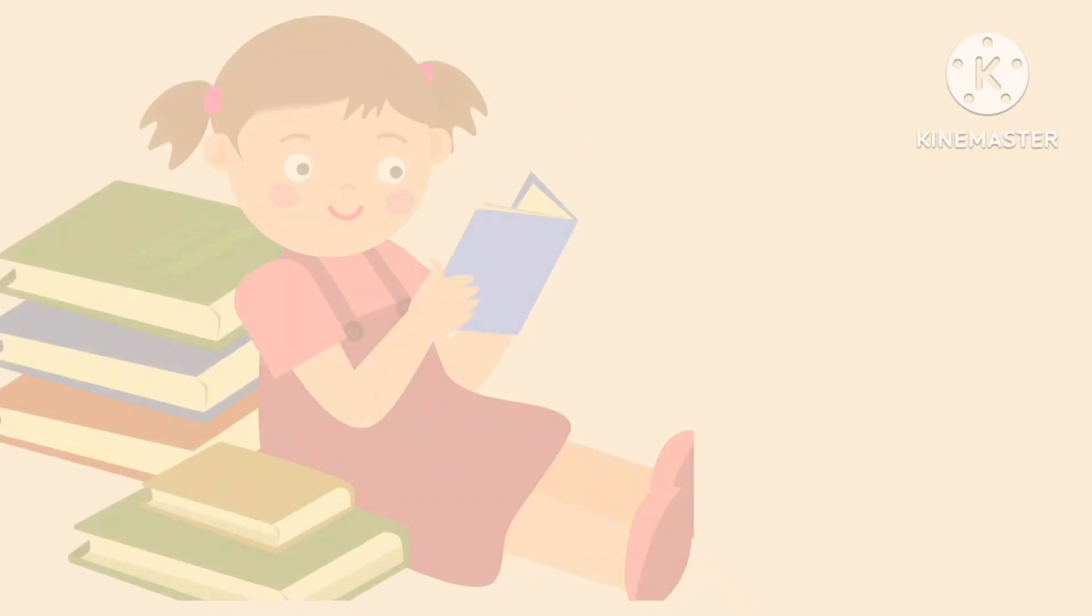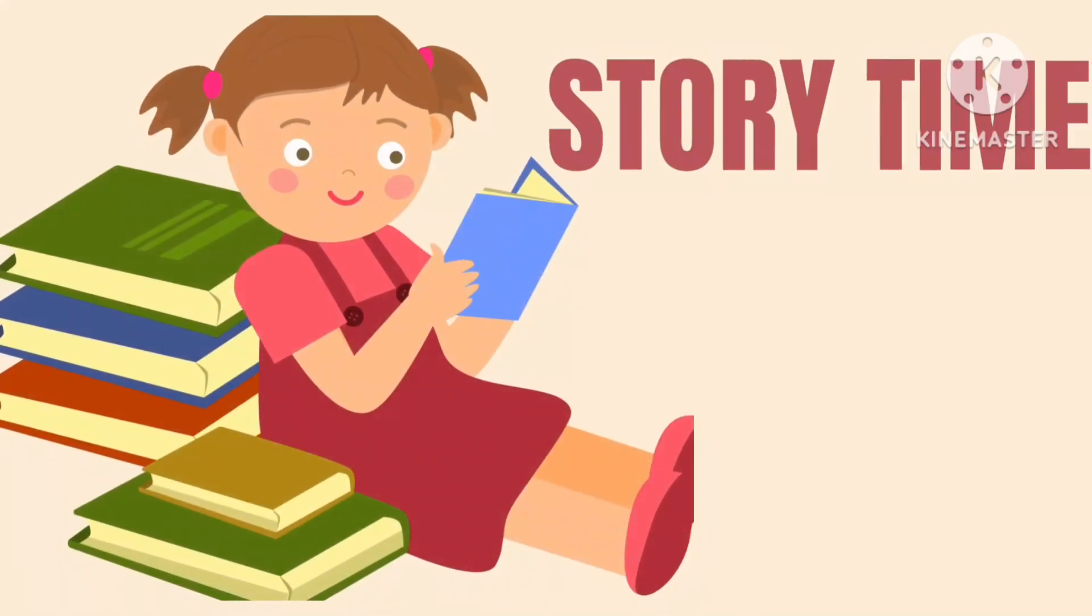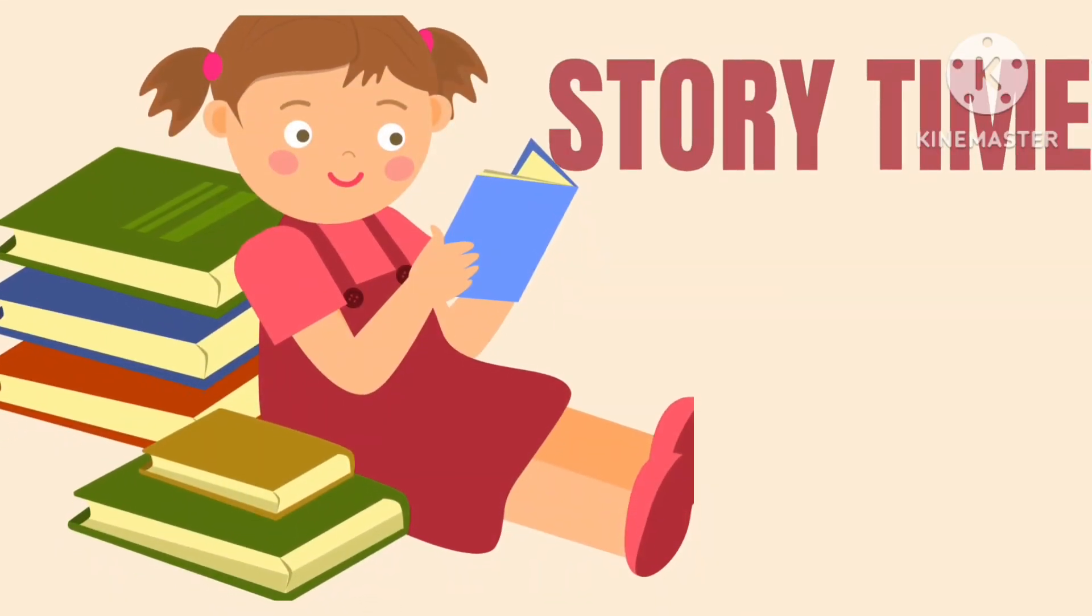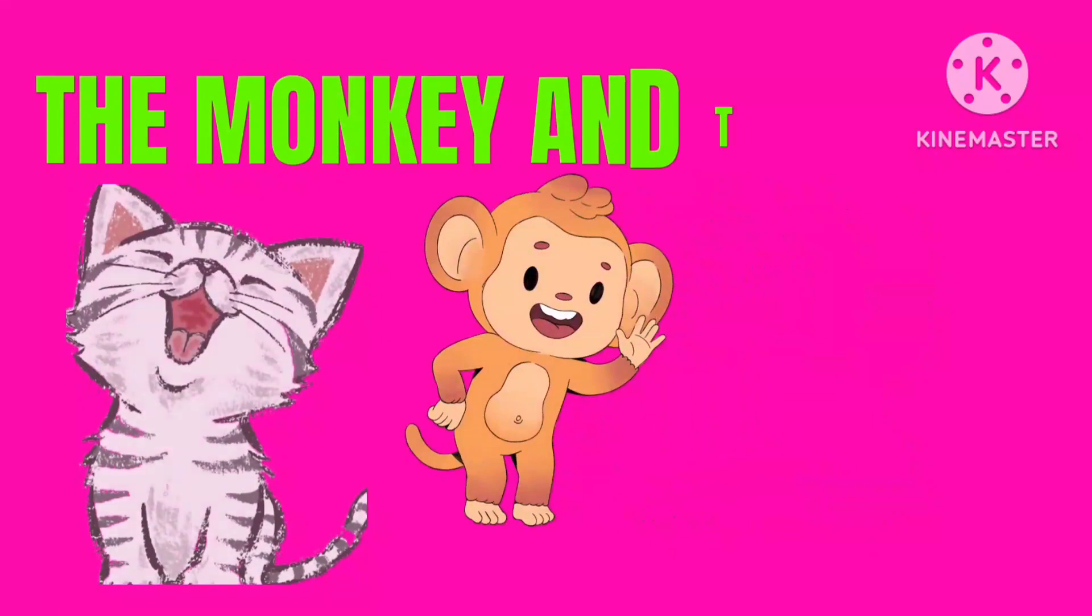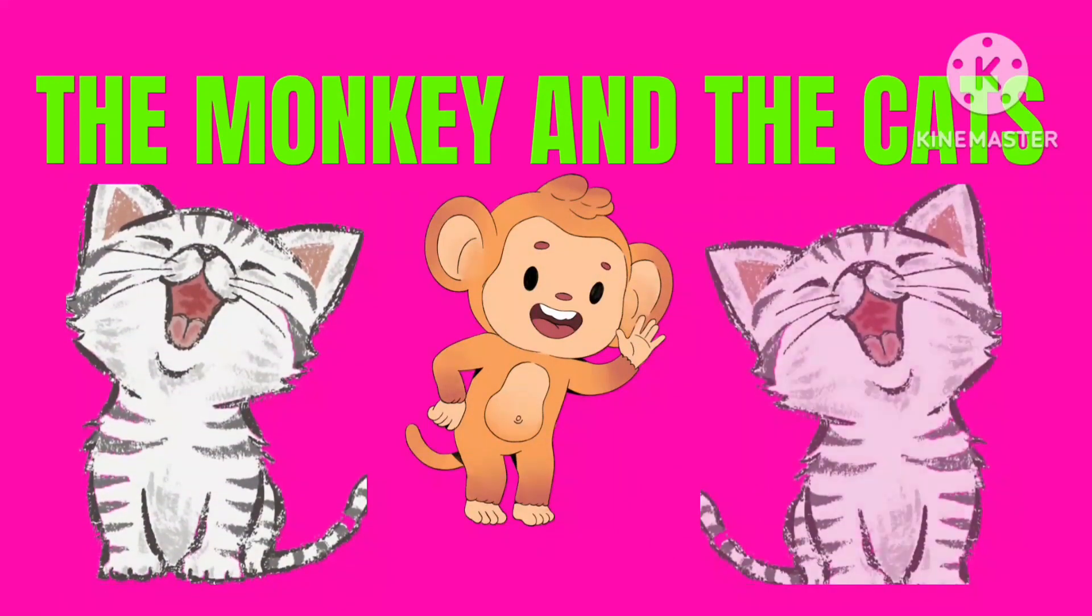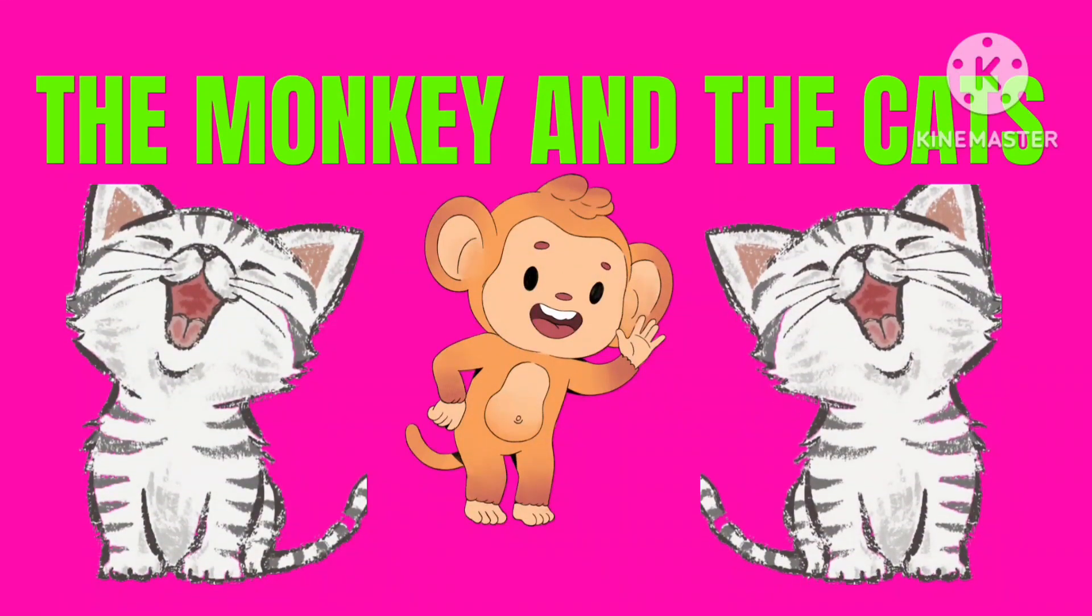Welcome to kids time. Now story time. The topic is the monkey and the cats.